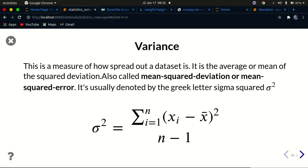Hello YouTube, welcome back to my channel. In this tutorial, continuing our series on introduction to statistics for machine learning, we're going to look at variance. In the last tutorial we looked at deviation, and now we're going to look at variance. Variance tells us how spread out our data is — how dispersed our data is from the mean, from the central point.